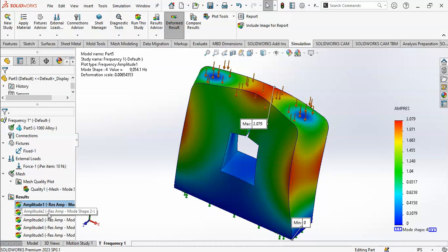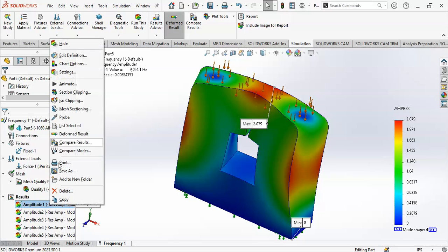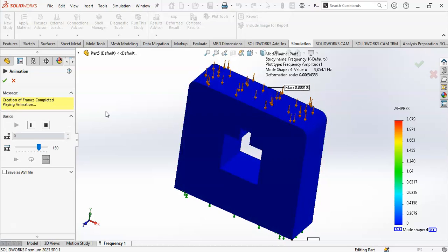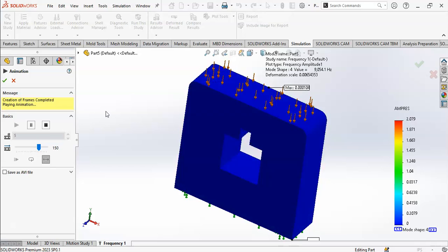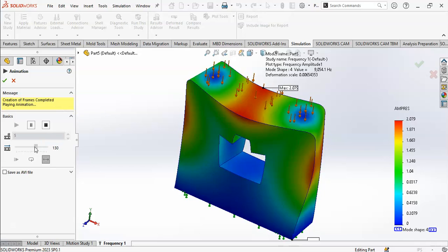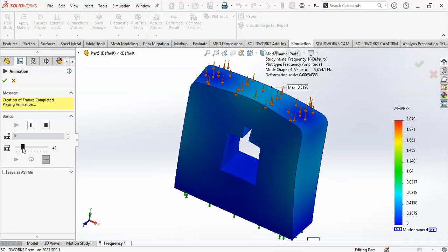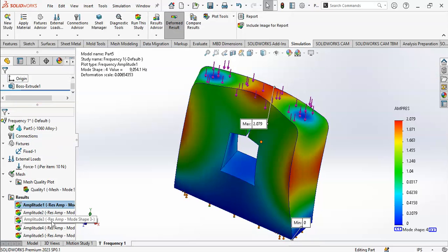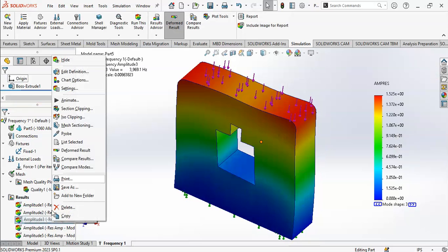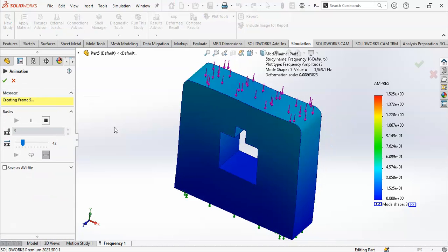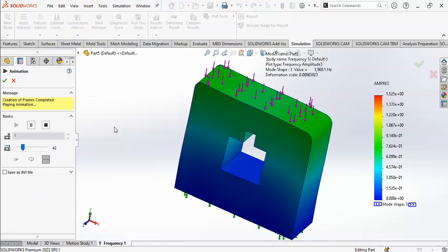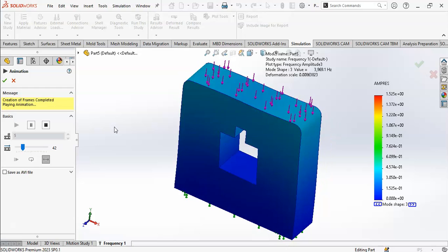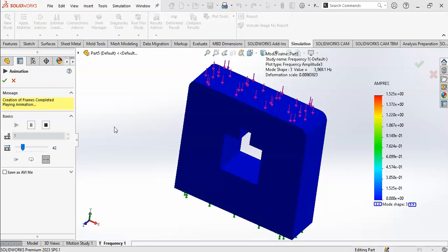You can animate it - for example, animate mode shape one to see how the 10 Newton force applies and how the structure responds to it. You can slow the speed of the animation. You can also animate the other mode shapes. This shows you multiple modes at multiple frequencies - the object will vibrate in these different directions.